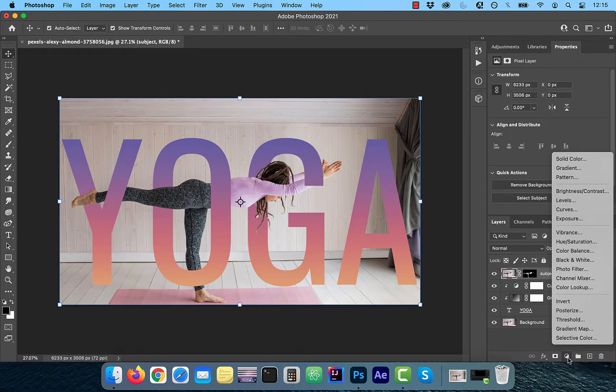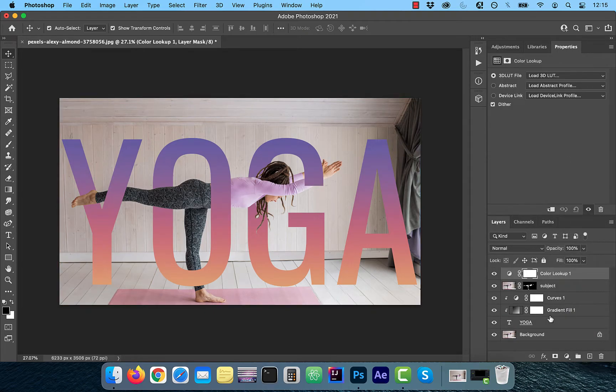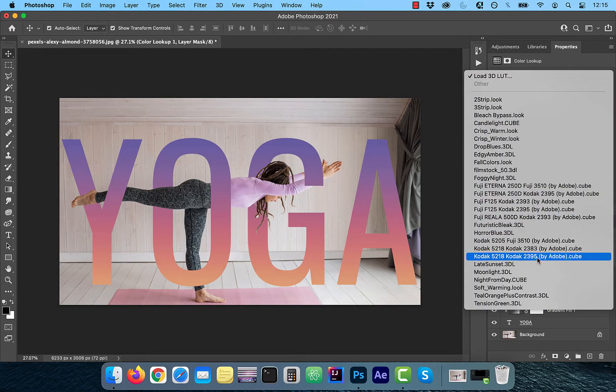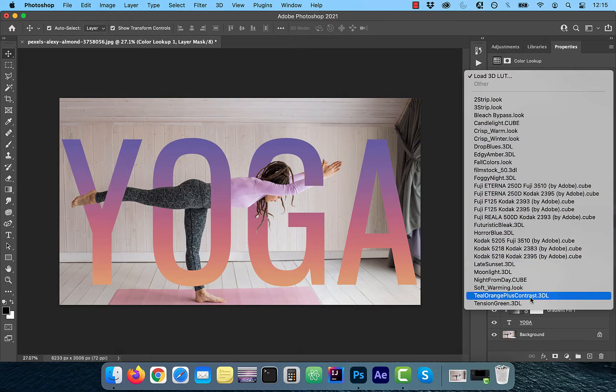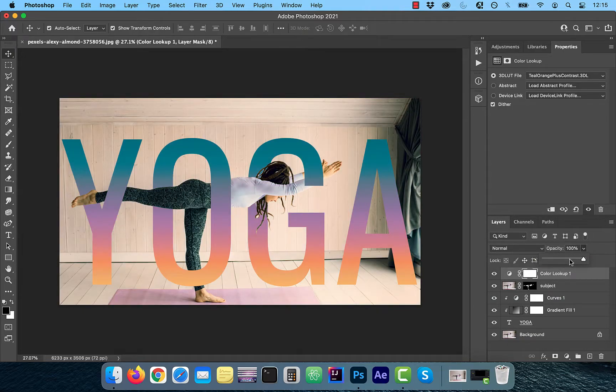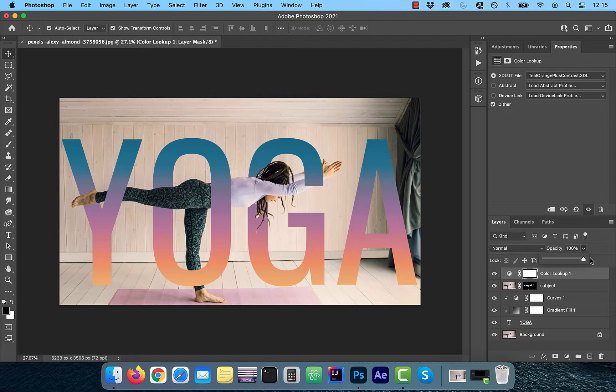Finally, to bring everything together, I'm going to add the color lookup adjustment layer and choose teal orange plus contrast profile from the lookup table dropdown. Feel free to adjust the opacity to your liking.